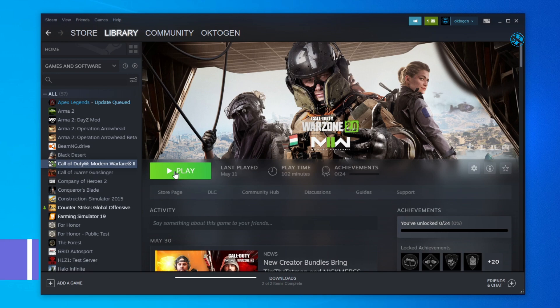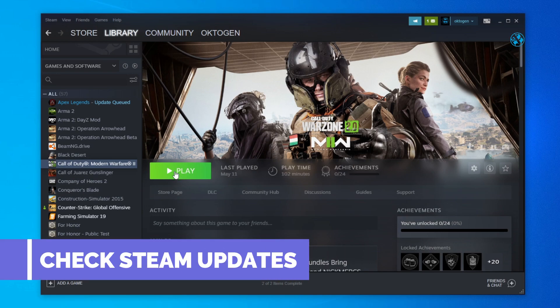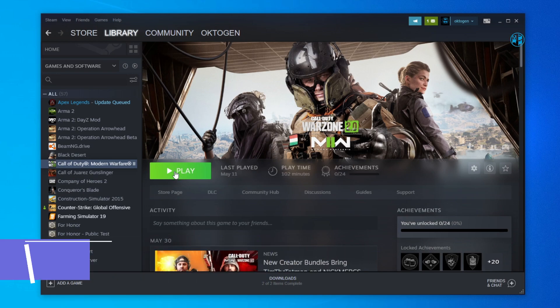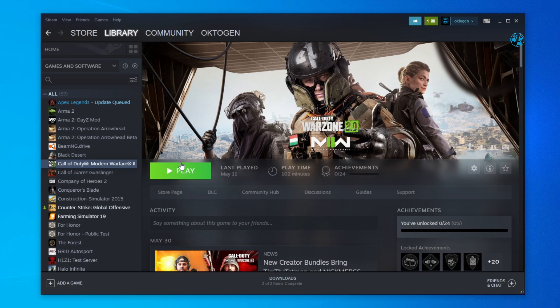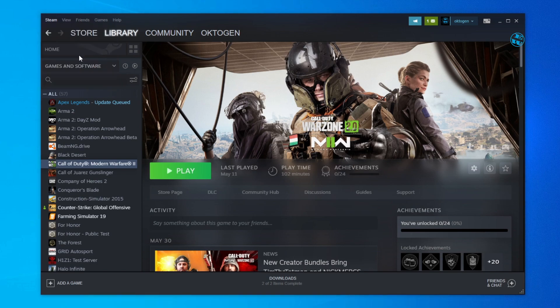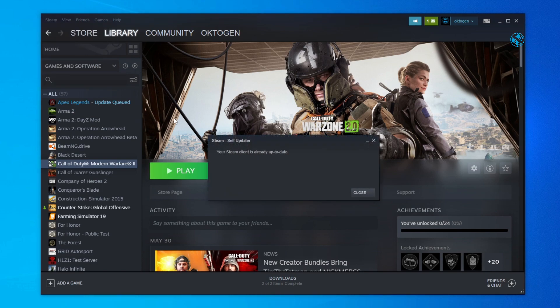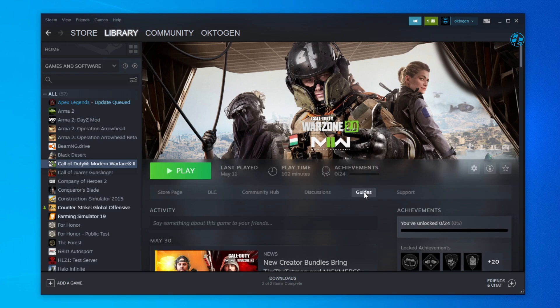You could also get this error if your Steam client is not up to date. So launch Steam and in top left corner click on Steam and then select check for Steam client updates. If Steam updates it will restart and after it finishes with updates try your game.